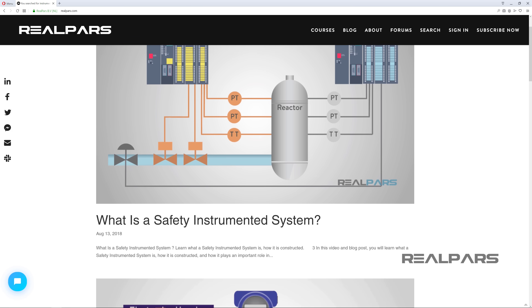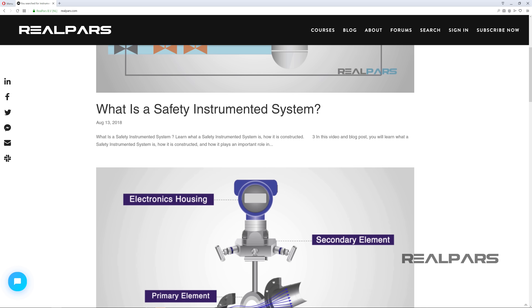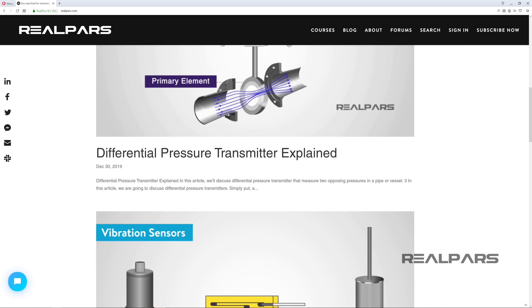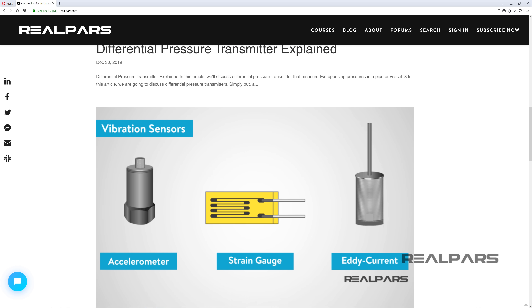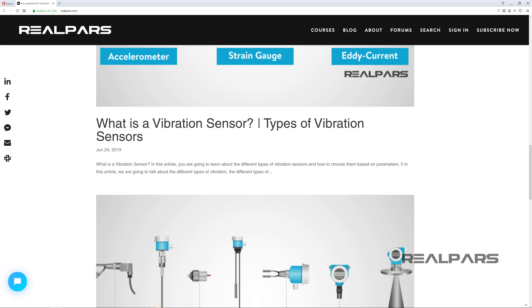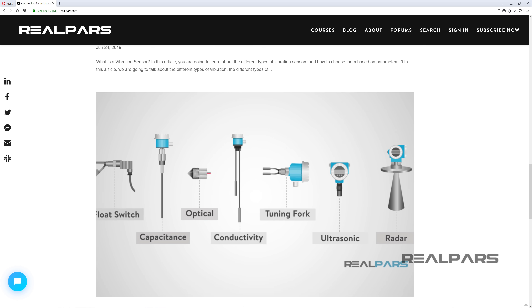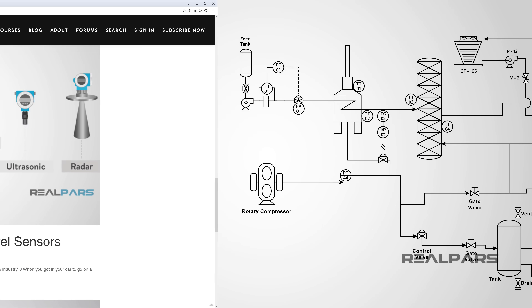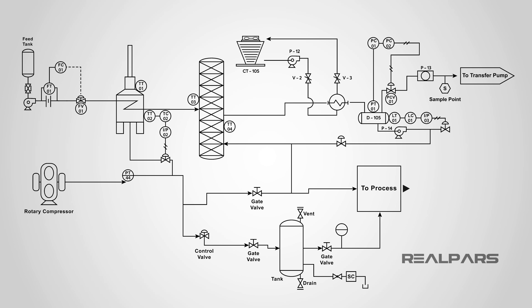In many of our RealPars videos, we discuss control system and instrumentation devices in great detail, so you can understand exactly how they work. In this video, we will learn how to read a P&ID, which is something that engineers encounter on a daily basis.